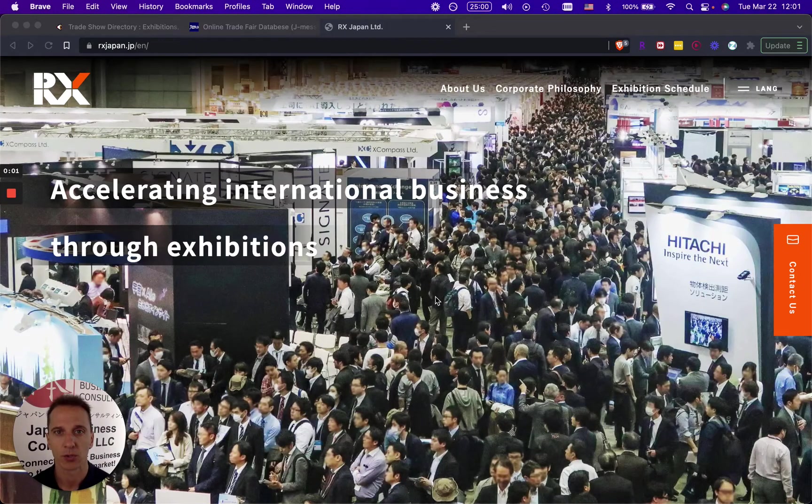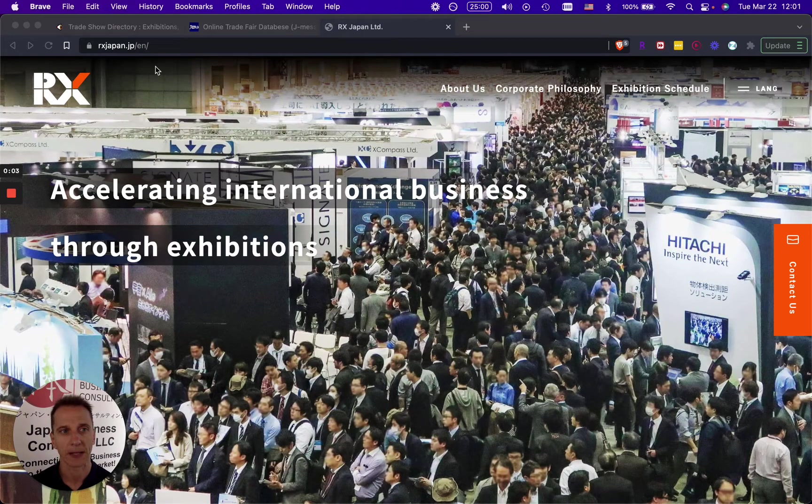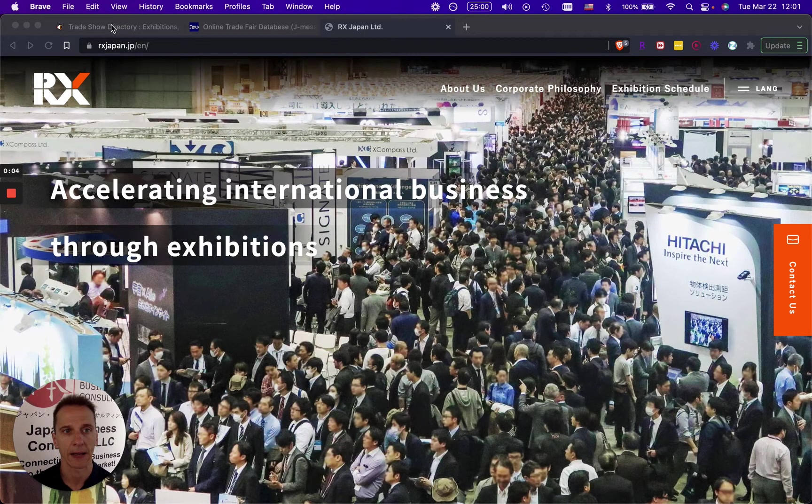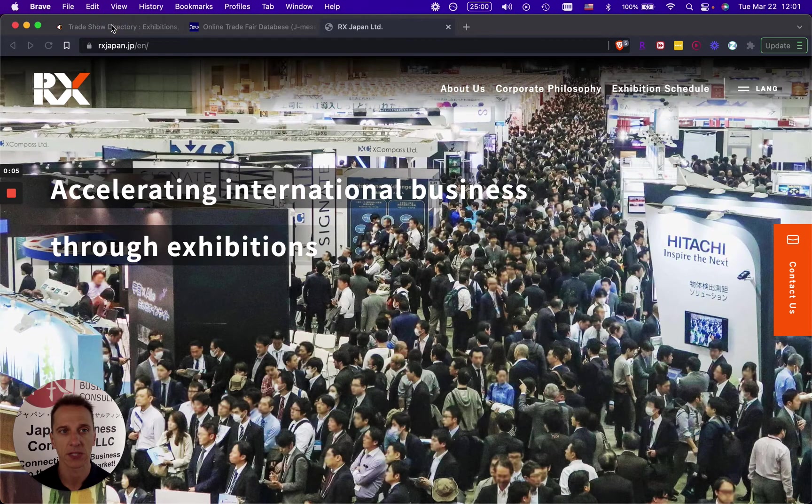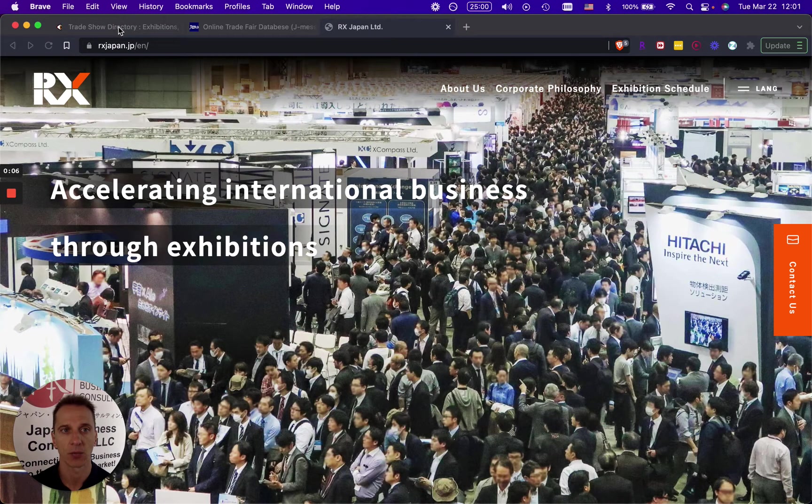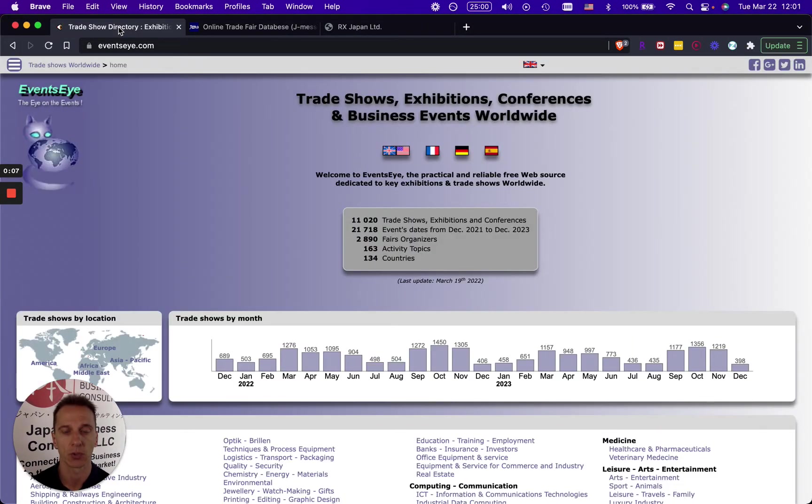Today I want to talk about trade shows in Japan and I have two websites which I want to show you. I've also linked them in the description below.